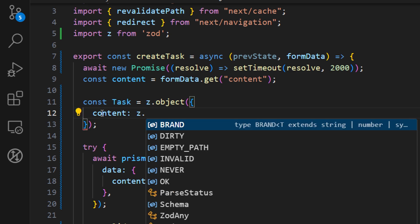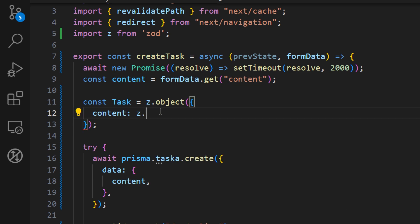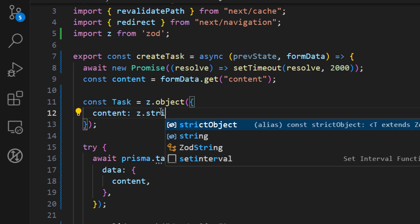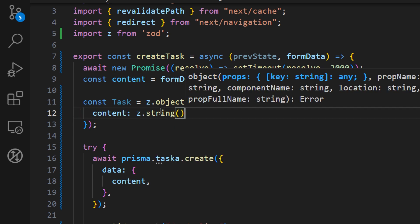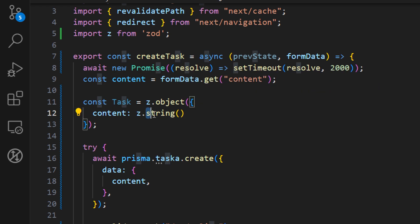Here we only have one input field for our use case and we just want to make it as a string. So we want to say the content input field needs to be a type of string and we just call a string function here.